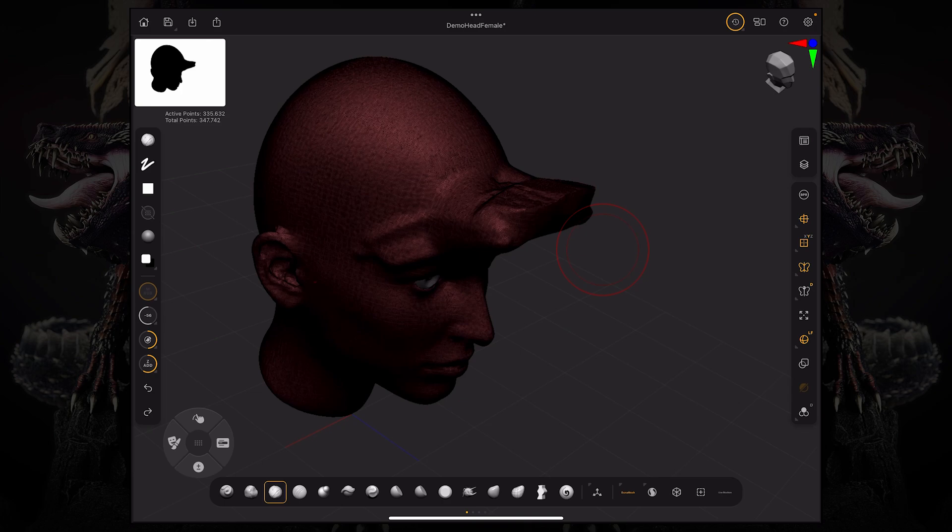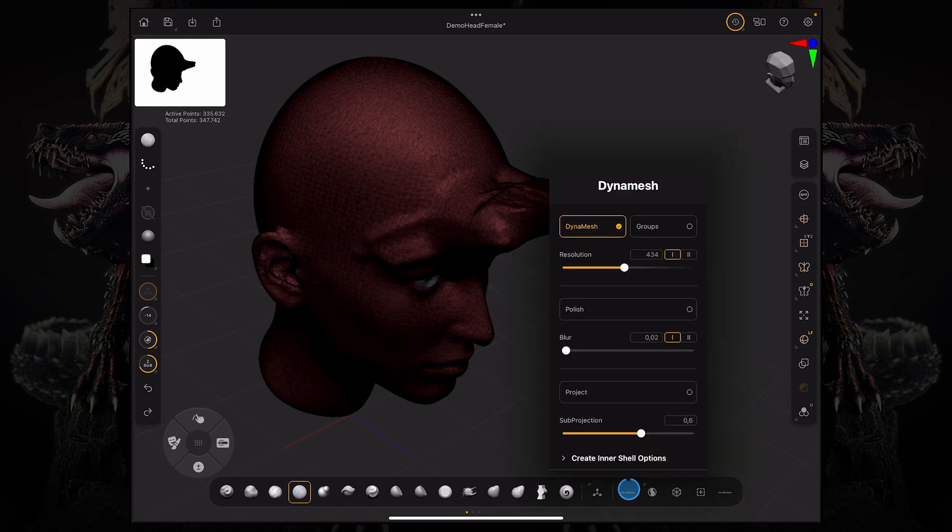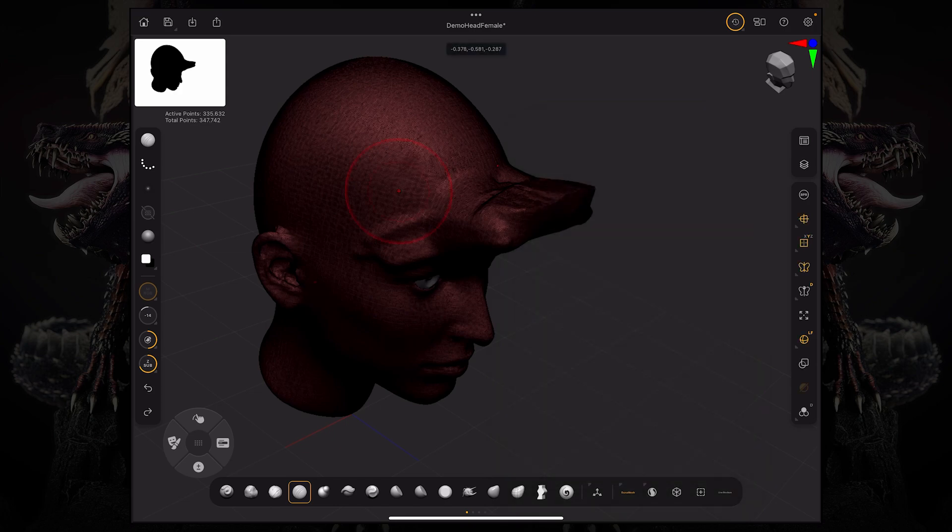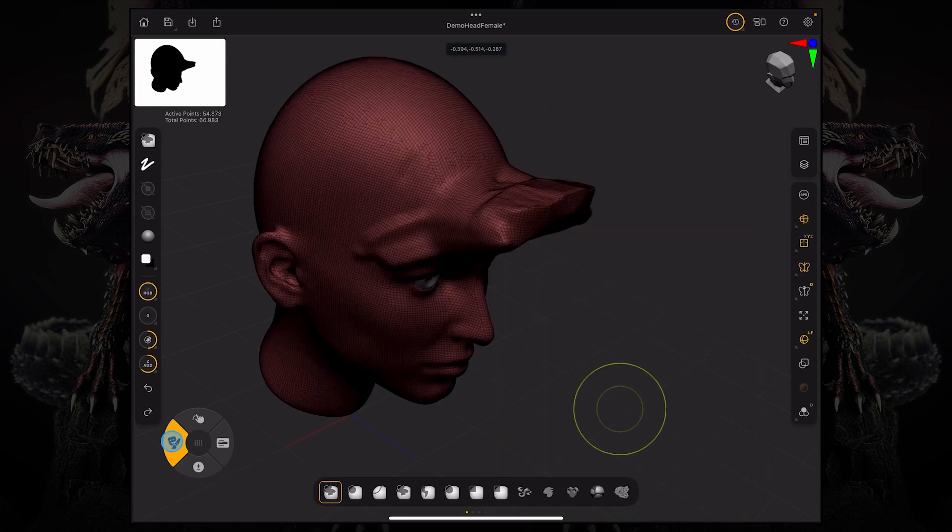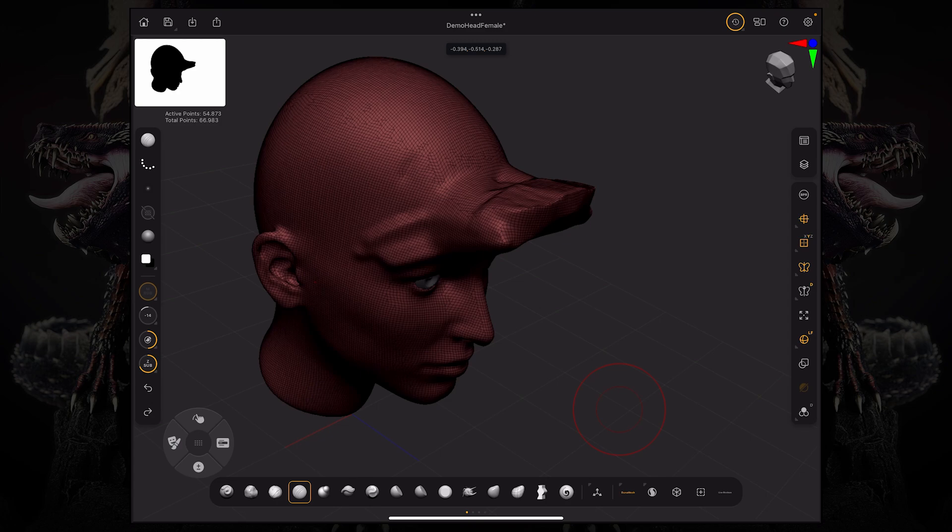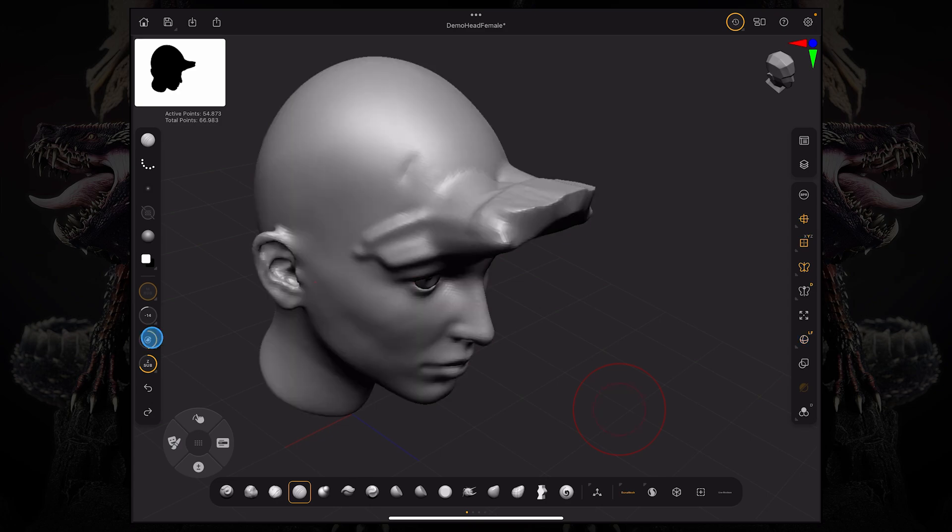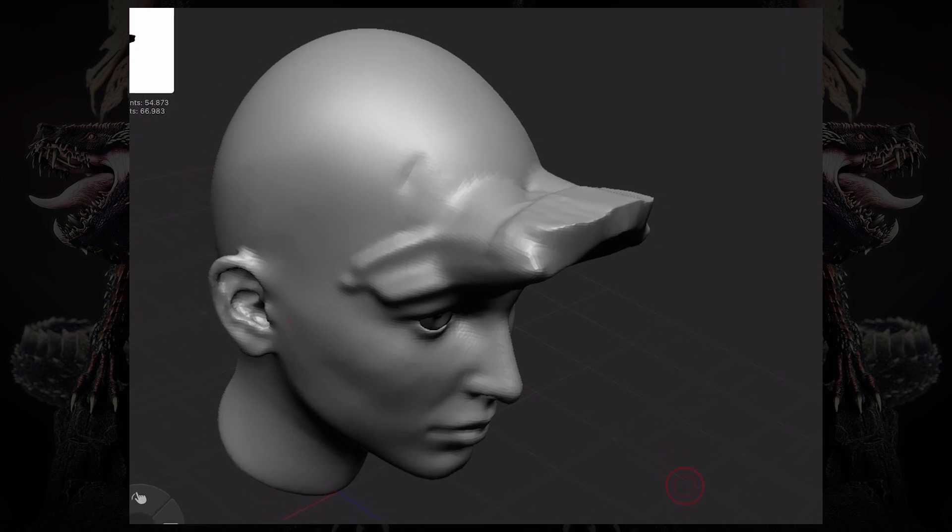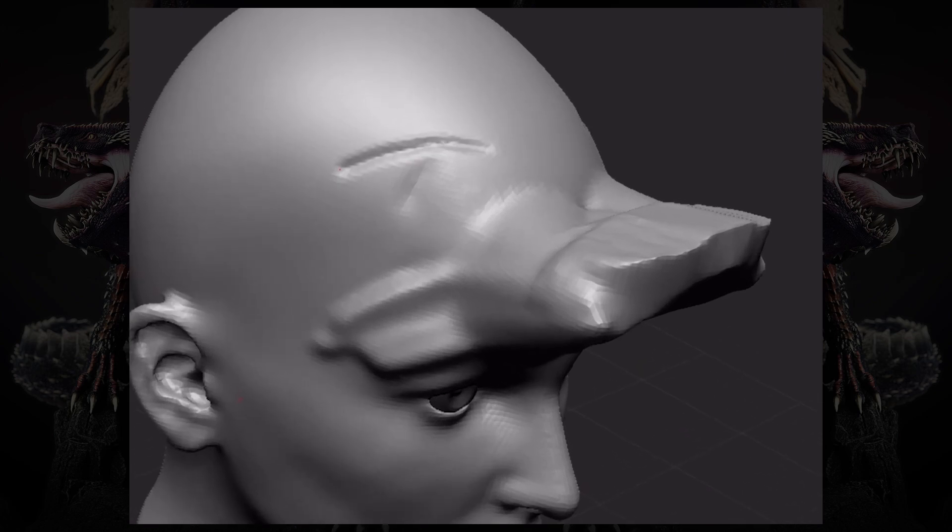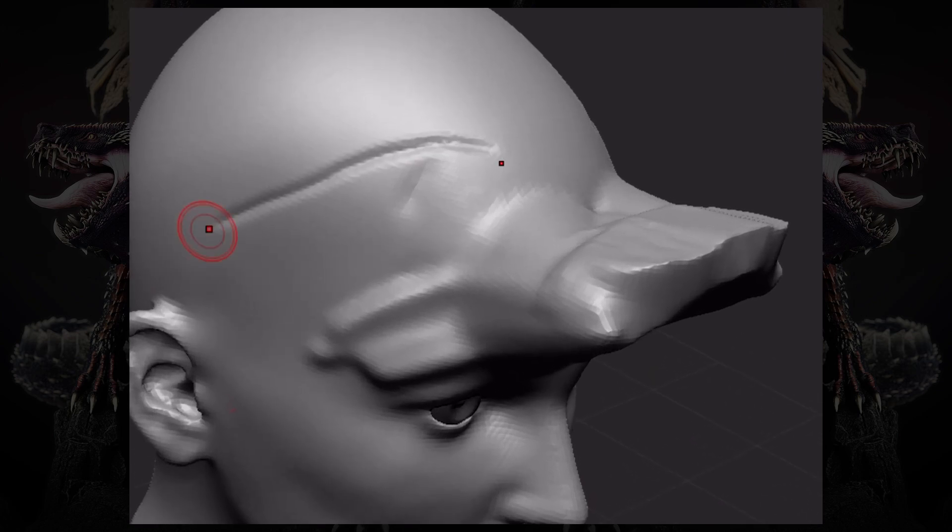This means that, for example, if I'm working with the standard brush, let's lower this Dynamesh resolution just a little bit and control drag and mask so you can see it's a lower resolution mesh now. Let's go super small with the draw size and I can start sculpting. You can see there's not a lot of detail on this Dynamesh.